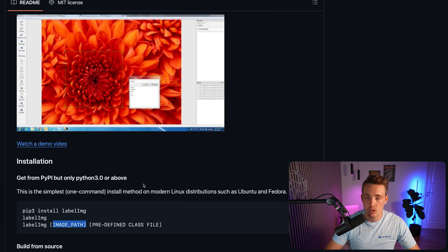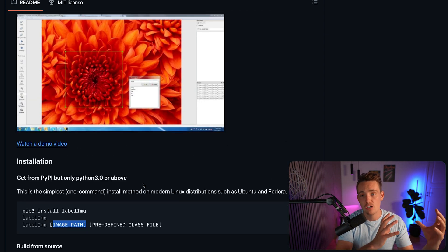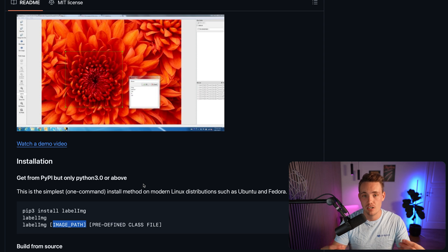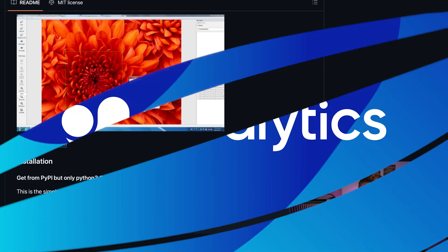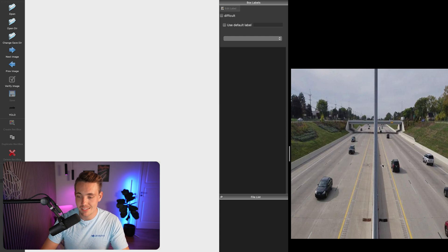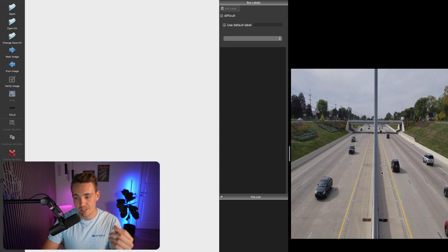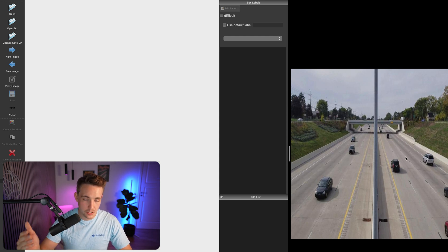Now let's jump in and see how we can annotate our own images and upload to the Ultralytics Hub to start training custom YOLOv8 models. Here are the example images in our dataset — we're going to annotate these cars. Once done, we can upload the dataset into the Ultralytics Hub. We just have a bunch of images here and we'll run through a couple of examples.